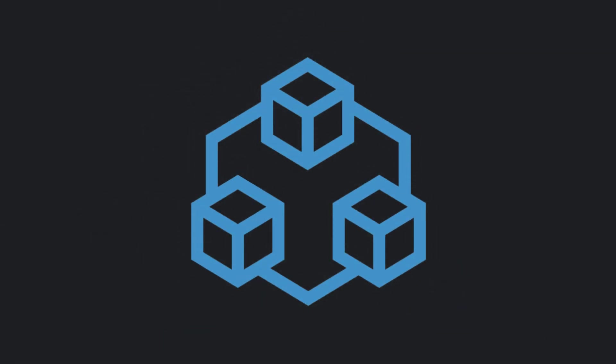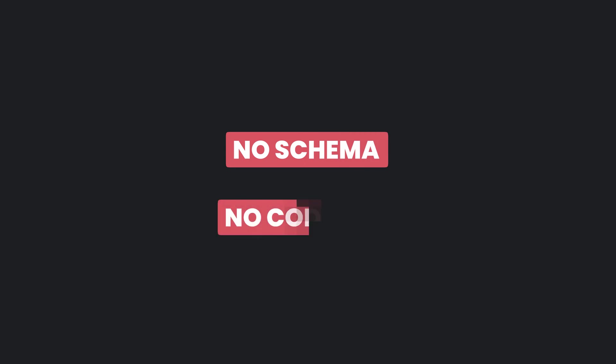TRPC, a way to build entirely typesafe APIs without the need of schemas or code generation.